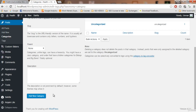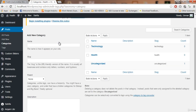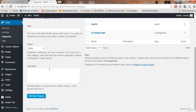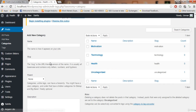Click 'Add Category' and you can see the health category is added. Now let's add 'technology' — you also want to write about technology. Technology is added. Now it's time to add 'motivation' — you also want to write about motivation and motivate others. Now we have three categories: motivation, technology, and health.